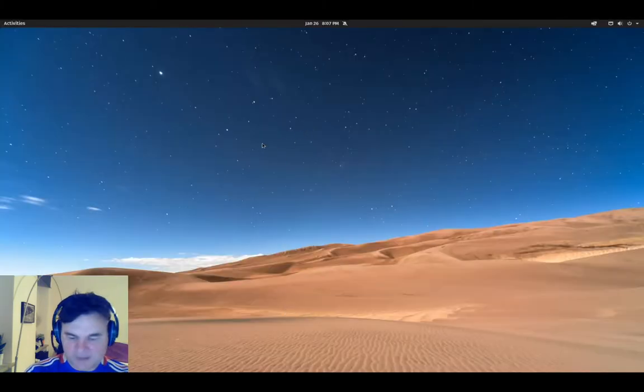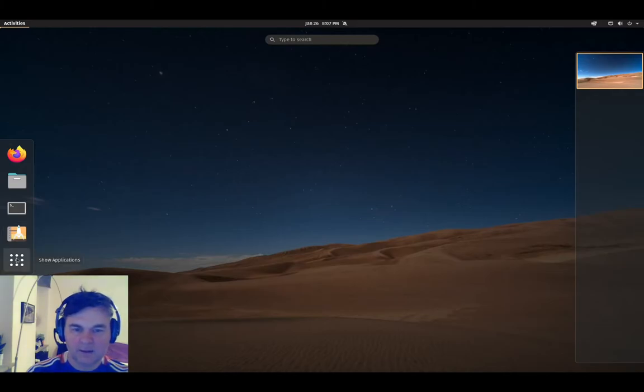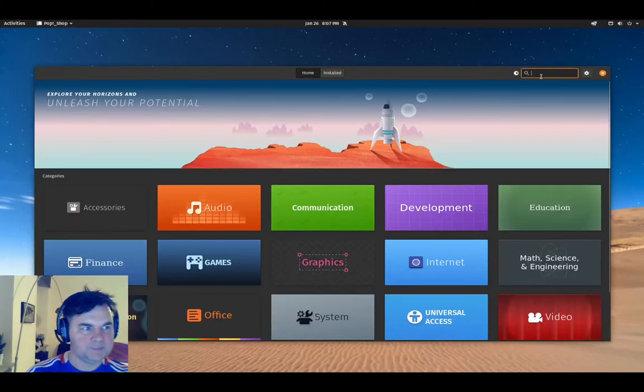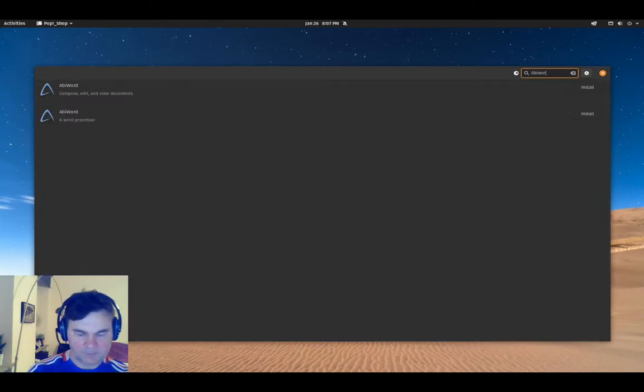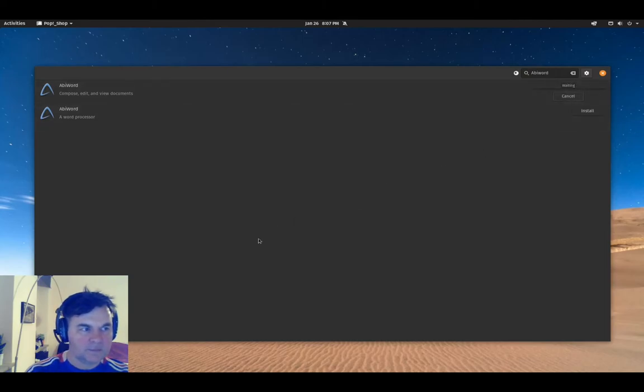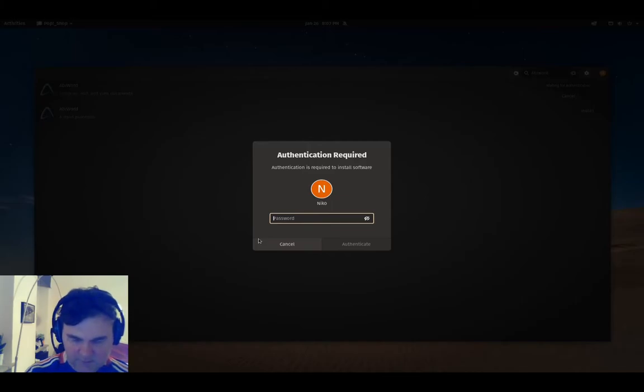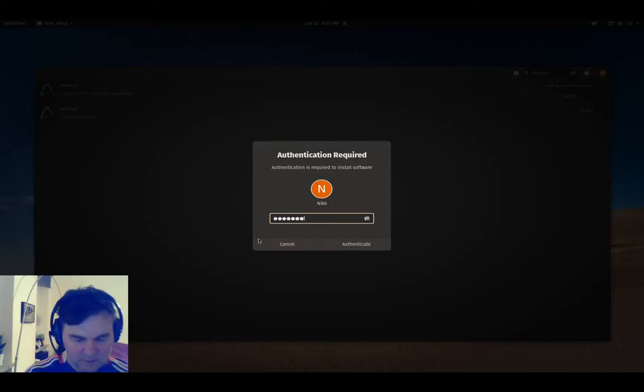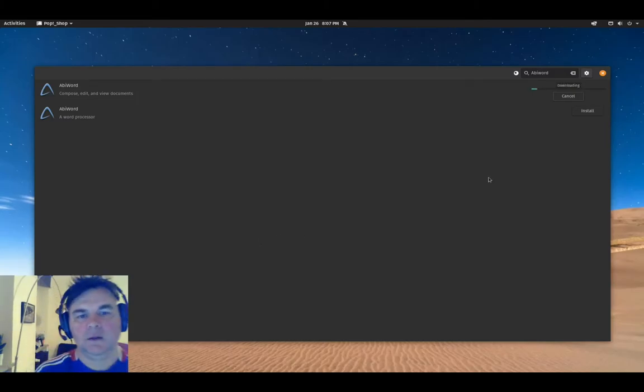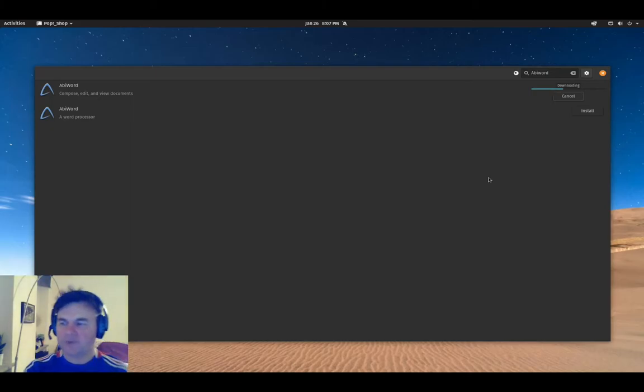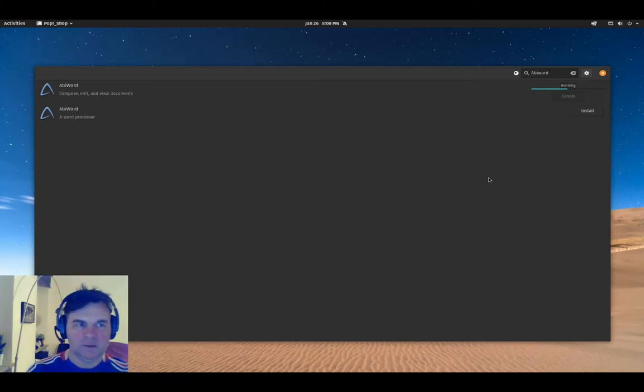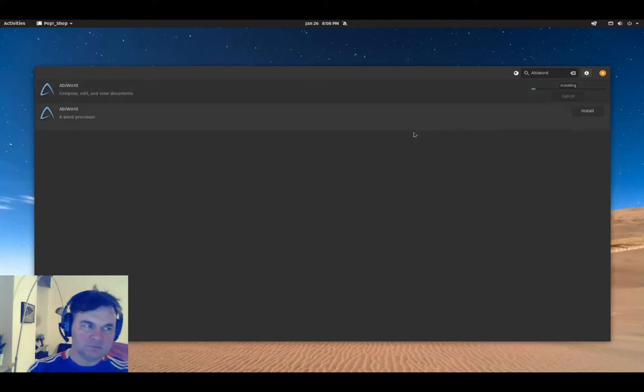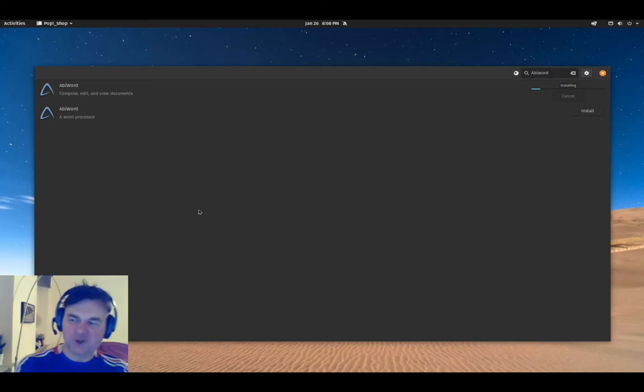My second one is AbiWord. After I've installed AbiWord, my last one LibreOffice comes already installed as a default text editor for Pop OS.